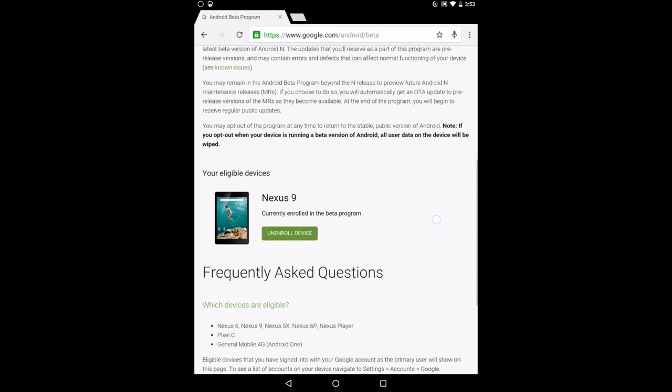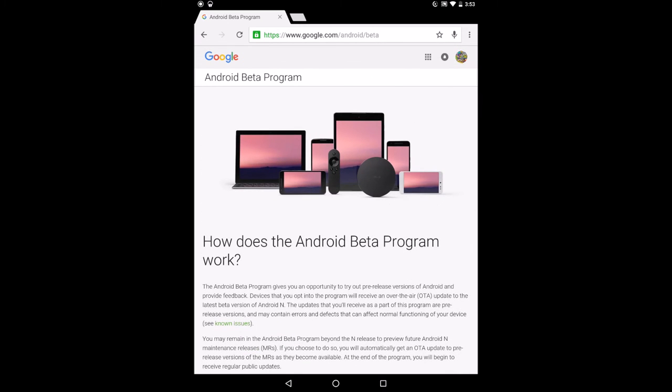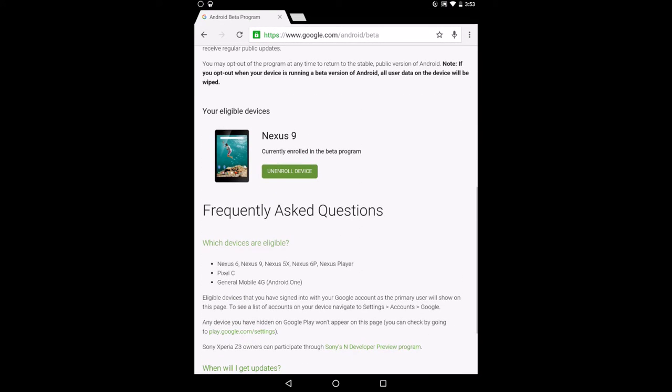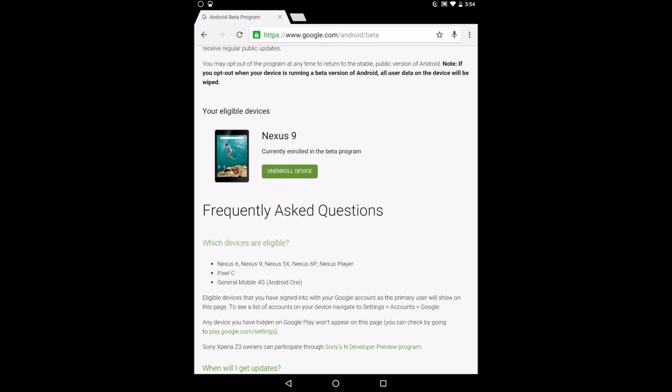Now once you're on the Google beta program website, you want to scroll down to your device where Google now says your device is not eligible. Now the eligible devices are listed here on screen right under which devices are eligible.